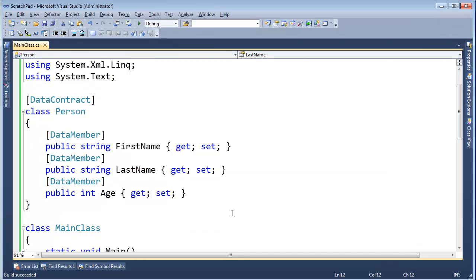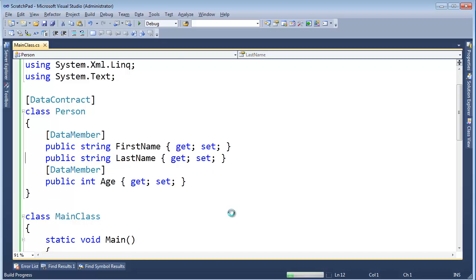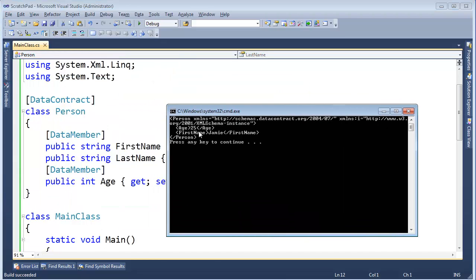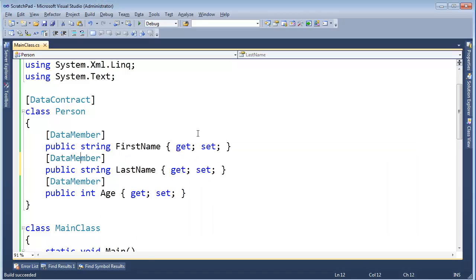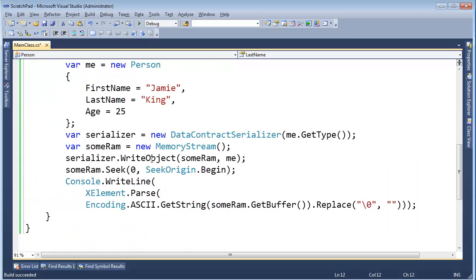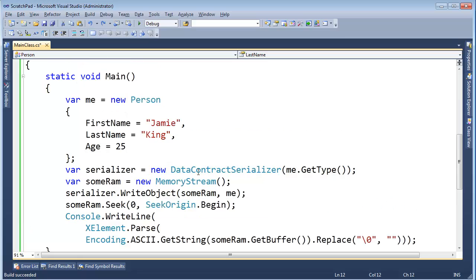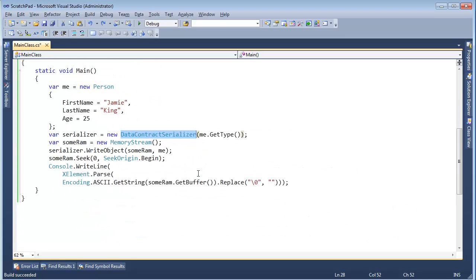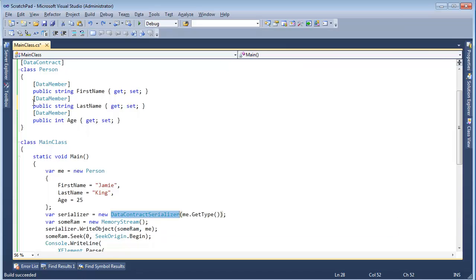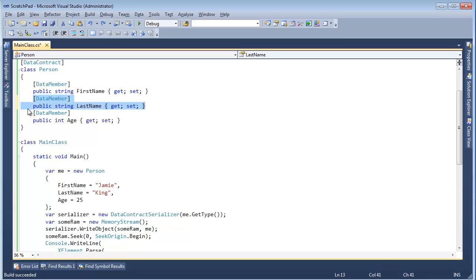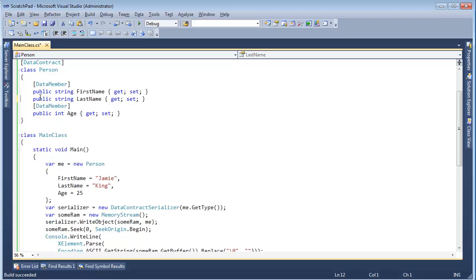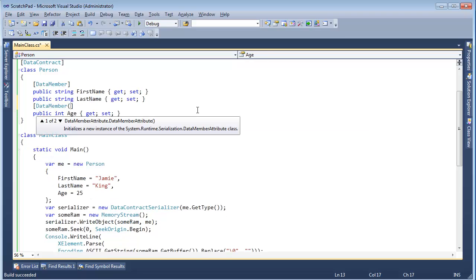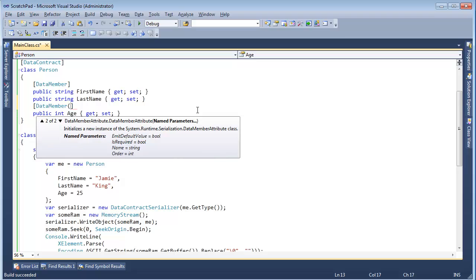You'll notice if I take off DataMember, control L, control F5, you'll see that the last name no longer shows up. It's all up to the data contract serializer to look at these attributes. Again, these attributes do absolutely nothing. But once the data contract serializer comes around and says, oh, you want me to serialize one of these? Okay, let's see what we can write out. We'll write out that, we'll write out that, we'll write out that. Or maybe we won't write out that.